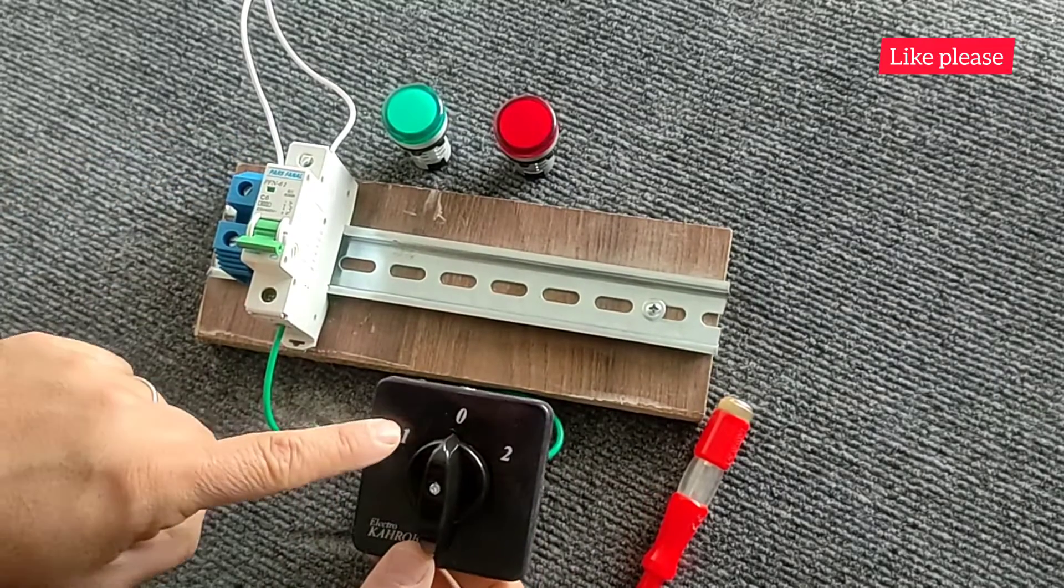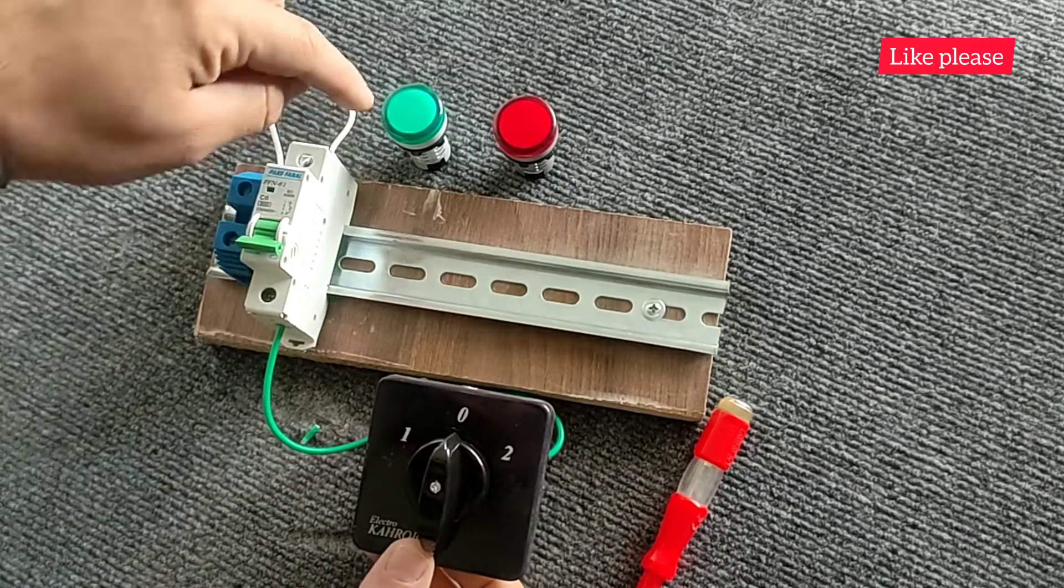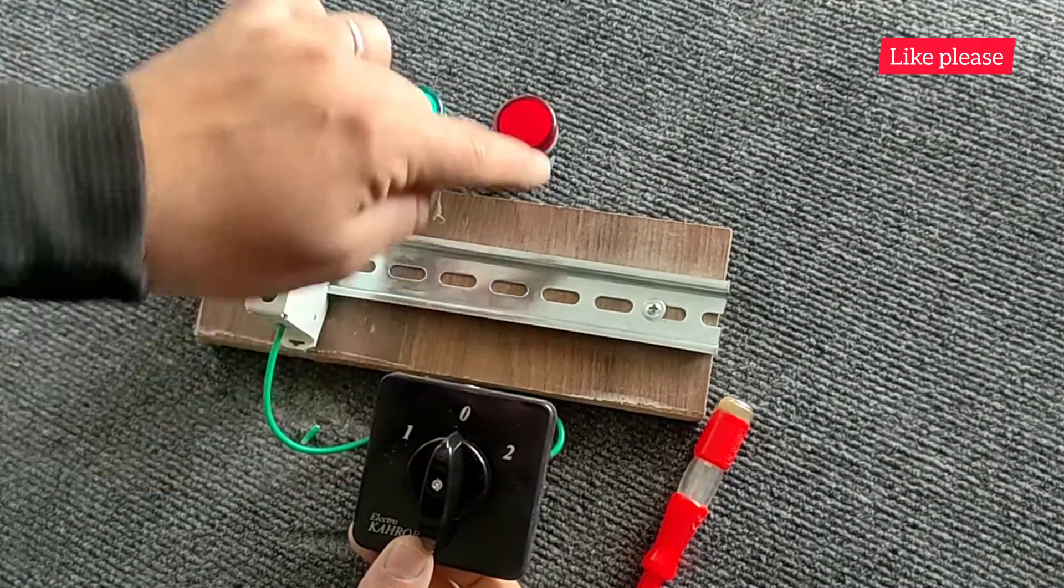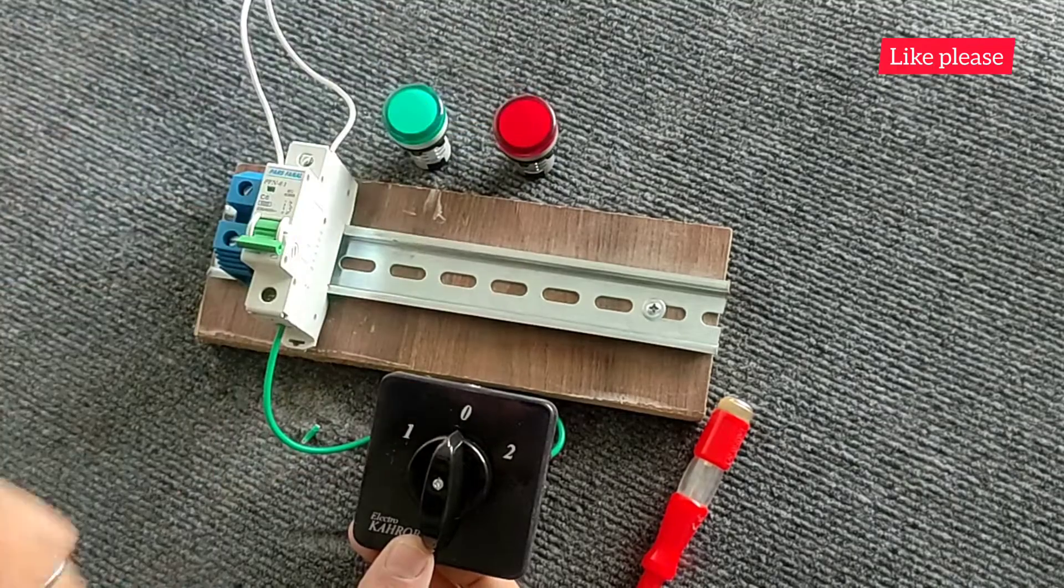Now we connect one of the outputs to the green lamp and the other to the red lamp.